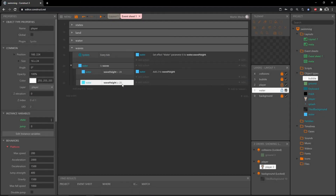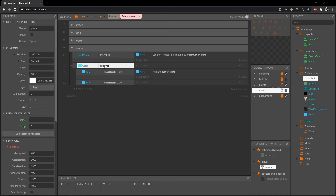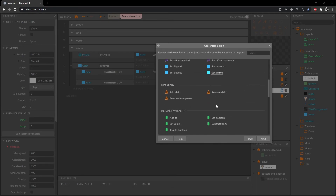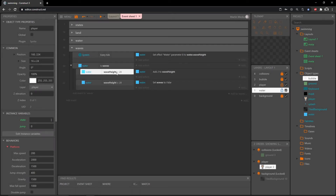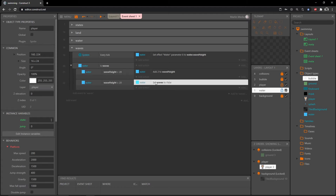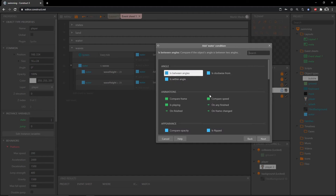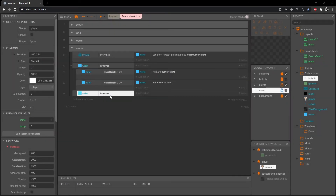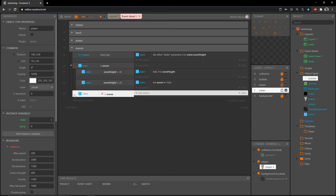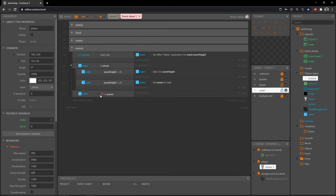Once we hit 20 we want all this code to stop running, so we'll set waves to false. Add an action, go into water, set boolean 'waves' to false. So: we jump in the water, waves is true, we add two until we get to 20, then we set waves to false. Now add another event to the waves group — go into water, 'is boolean instance variable set,' then hit I to invert it. Now we have waves is true and waves is false.